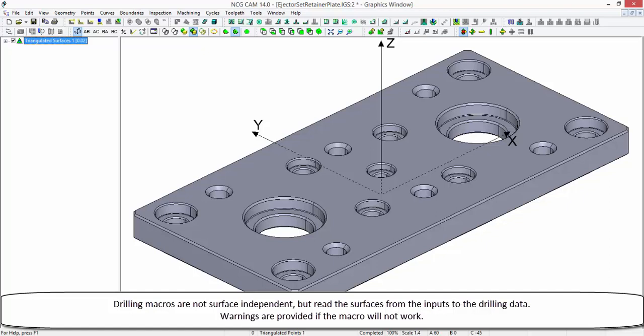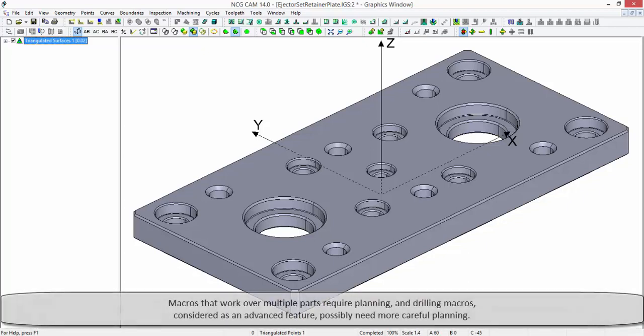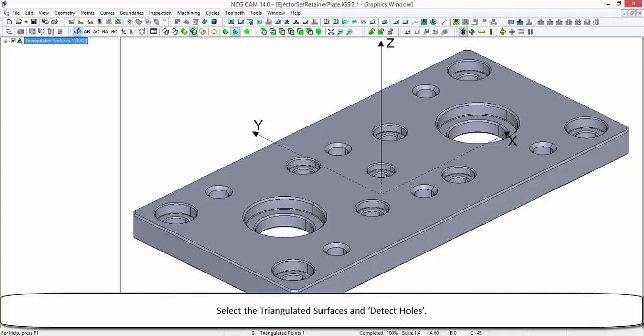Warnings are provided if the macro will not work. Macros that work over multiple parts require planning, and drilling macros considered as an advanced feature possibly need more careful planning. Select the triangulated surfaces and detect the holes.